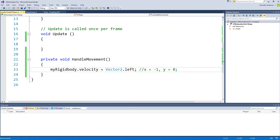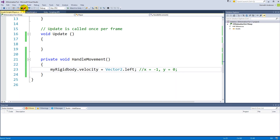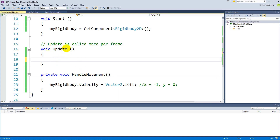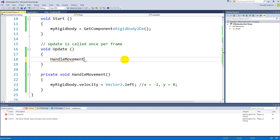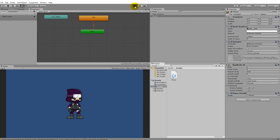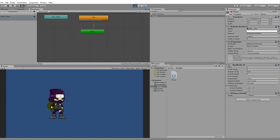We can try this. Save the script and remember to call the HandleMovement function inside Update — if we don't call it in Update it won't be called. Call HandleMovement in Update, then save. If we play the game now, the player starts moving to the left by himself without pressing any keys.